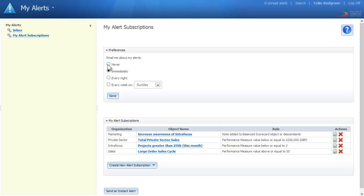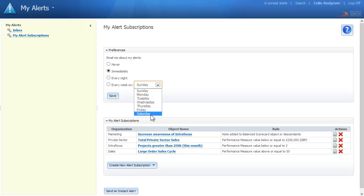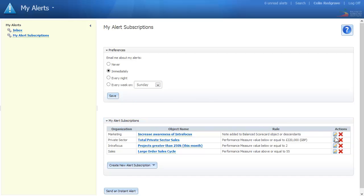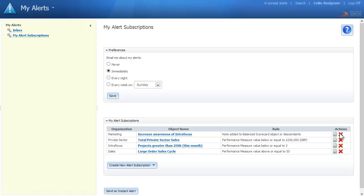You can set alerts to never, immediately, every night, or every week on a particular day. You can also adjust your alerts by clicking on the edit button next to the appropriate alert, or remove the alert by clicking on the delete cross.